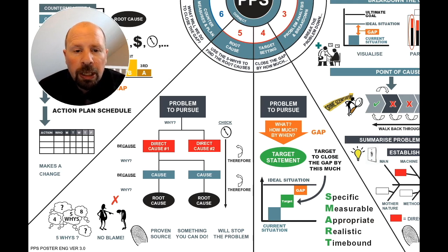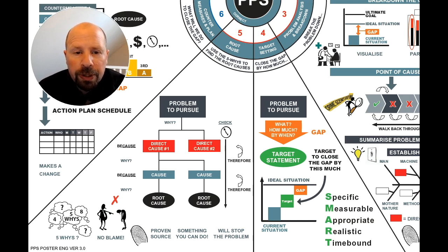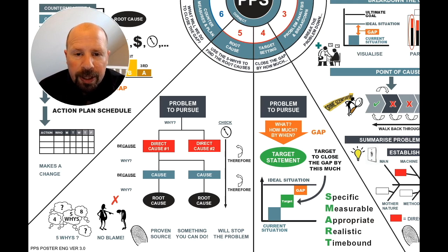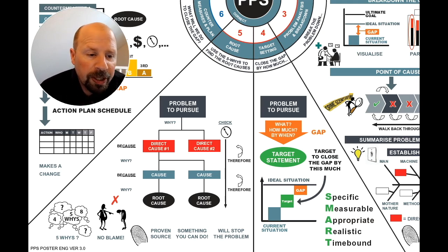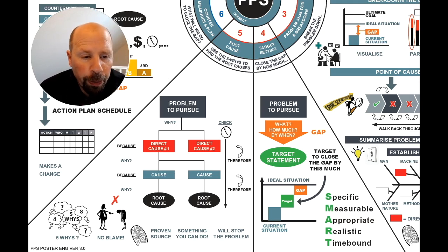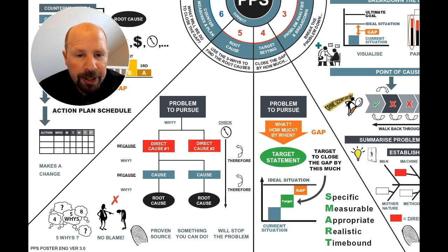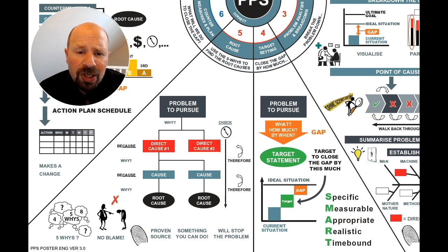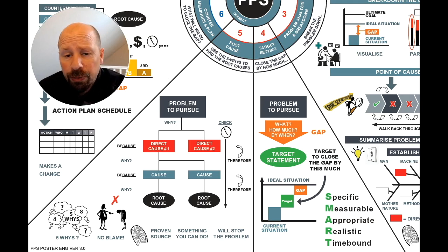To close a large gap in step 1, you may need to repeat the process several times. Using SMART thinking to set a target is important. SMART is: Specific, Measurable, Appropriate, Realistic, and Time-bound. If you don't set a SMART target, you will not motivate people and the target will be out of reach.